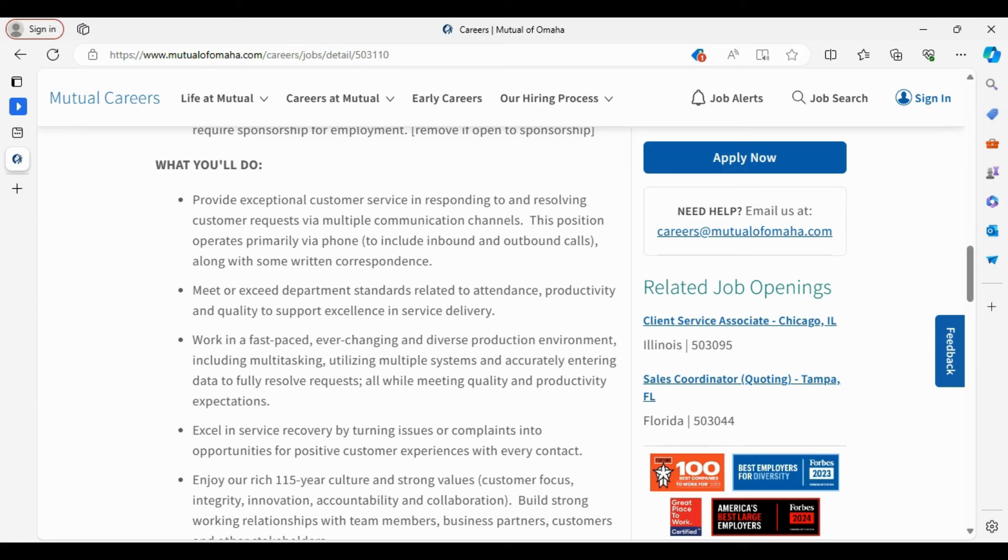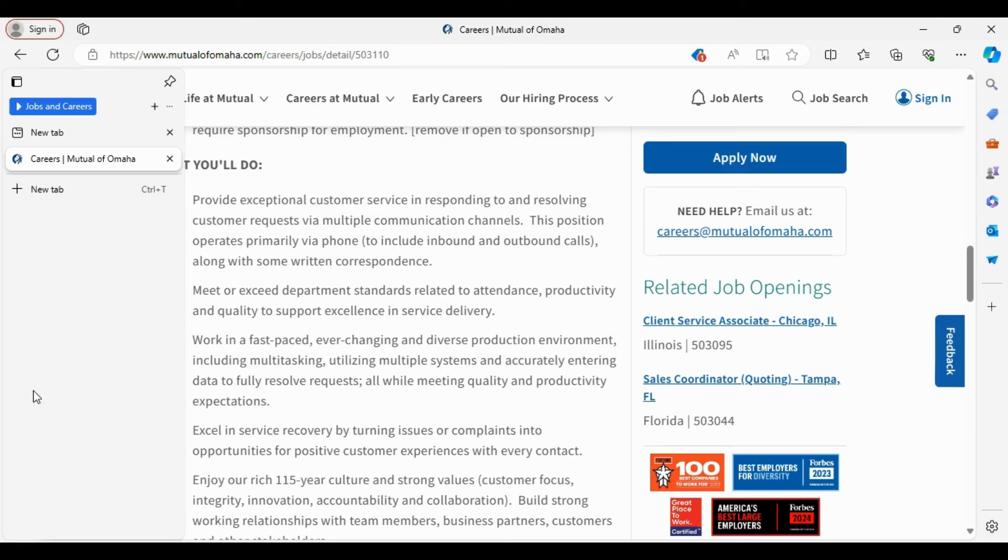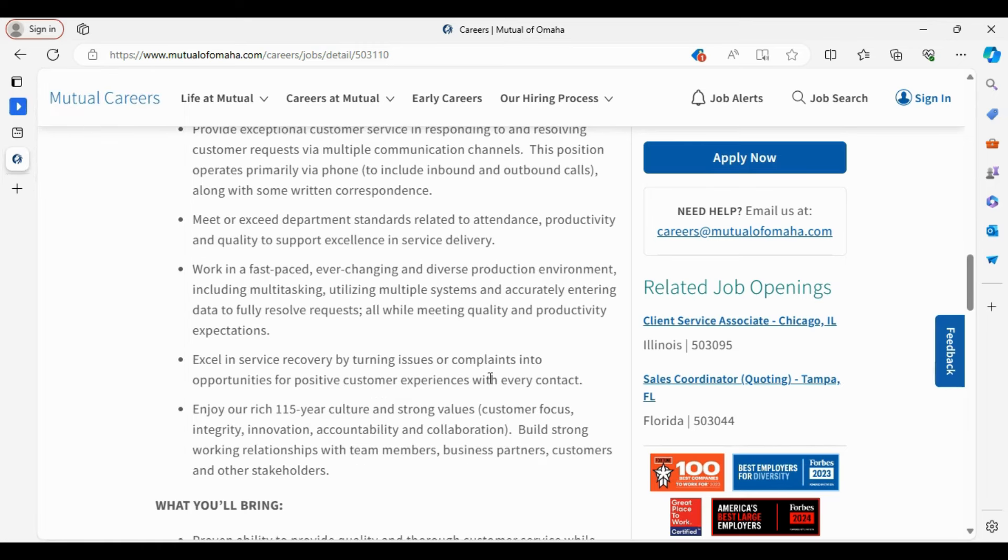We're in the job career section and this position is for the Customer Care Analyst Life Operations Remote position. These are all the states they're hiring in listed right here. It's a full-time position. And like I stated, the application closes May 2nd.